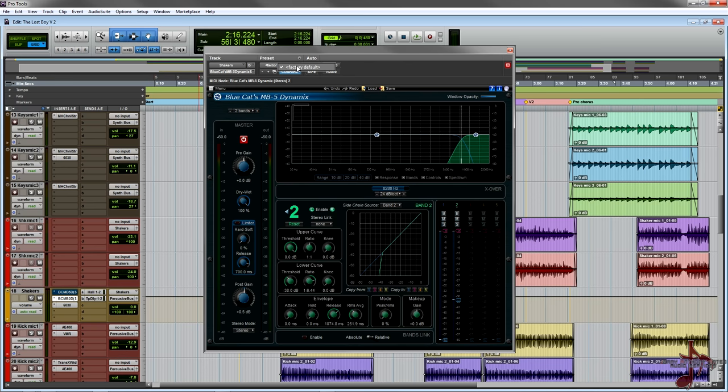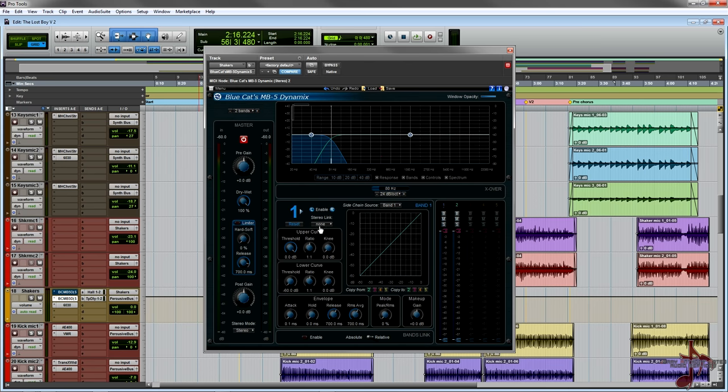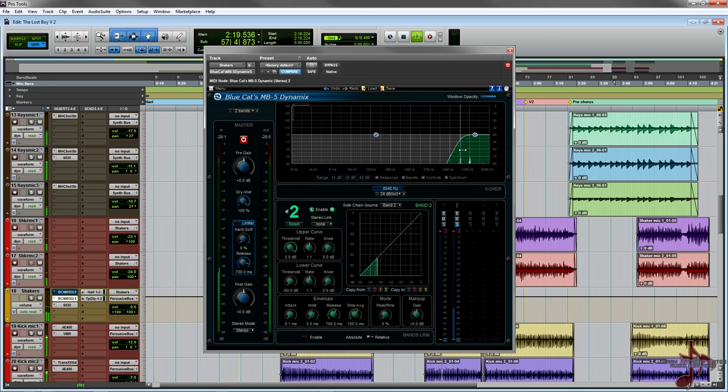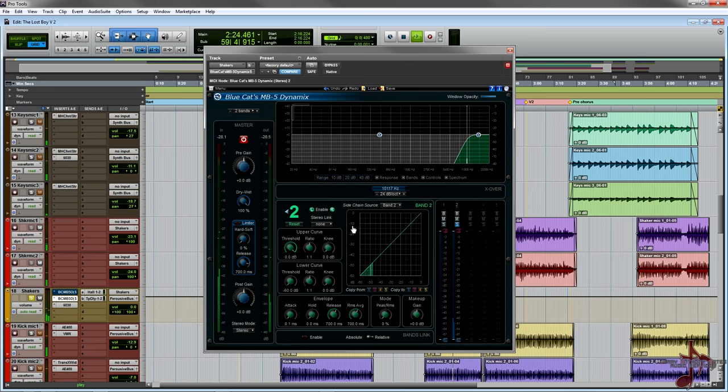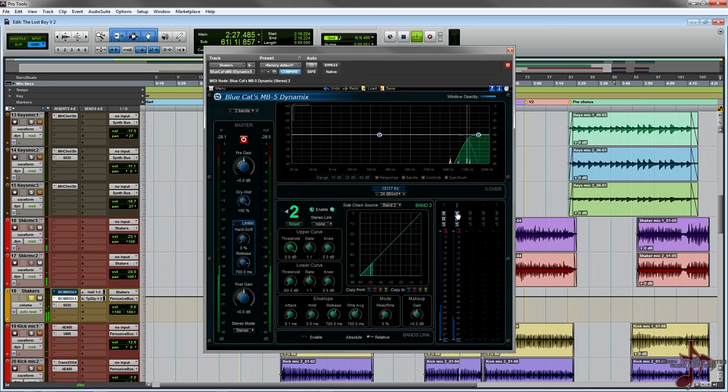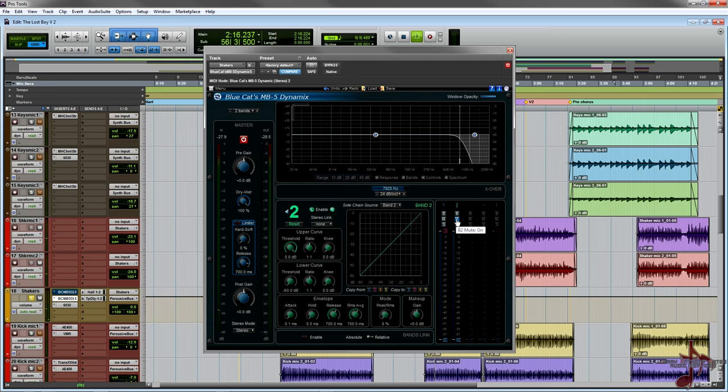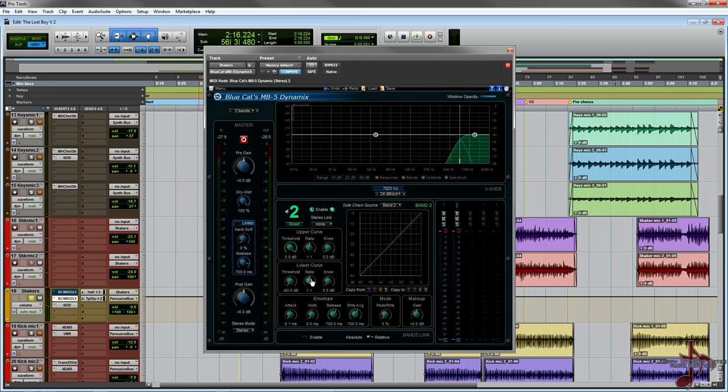All I really did is the first thing I did is I made two bands, switched to the second band, and then I just soloed it out. I was listening to what I wanted to capture.